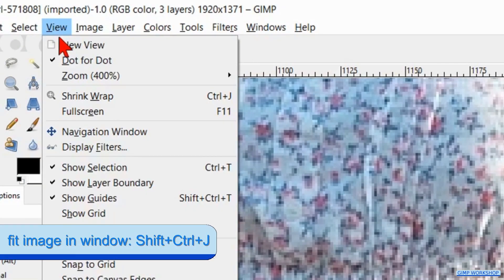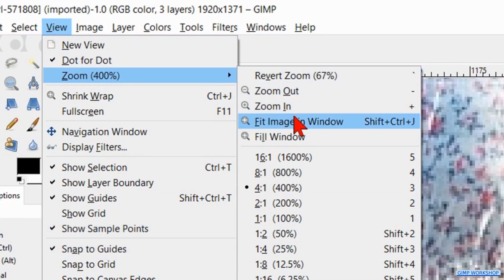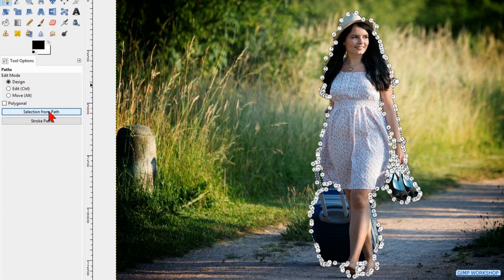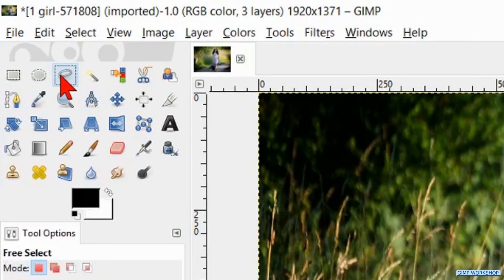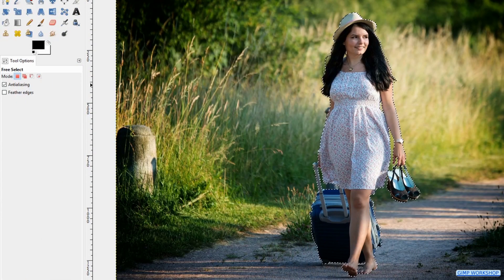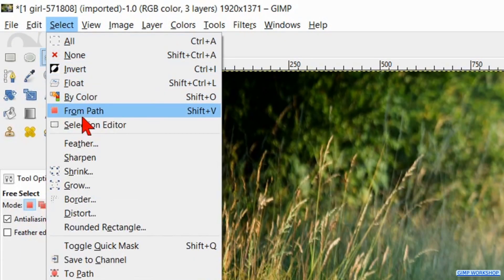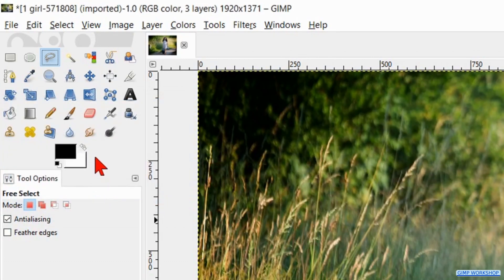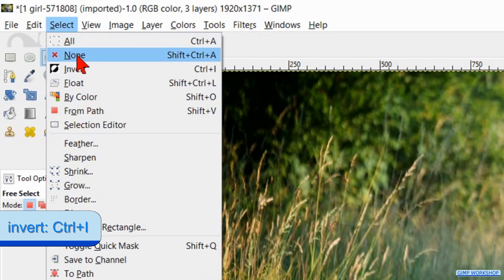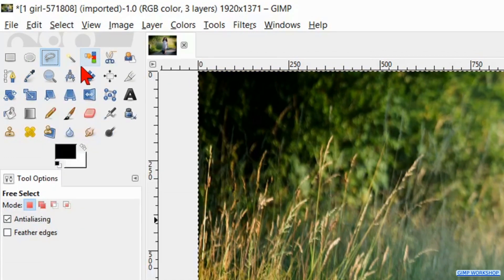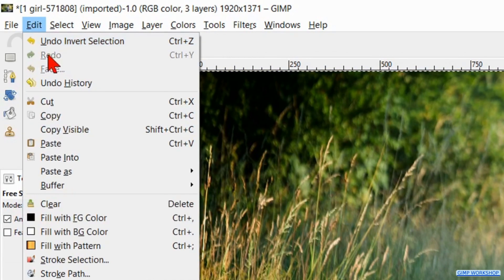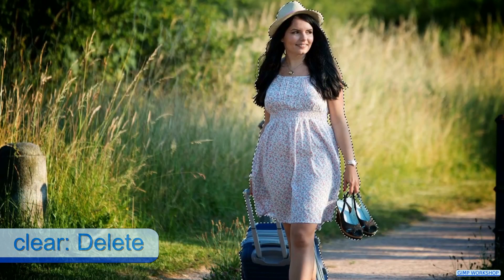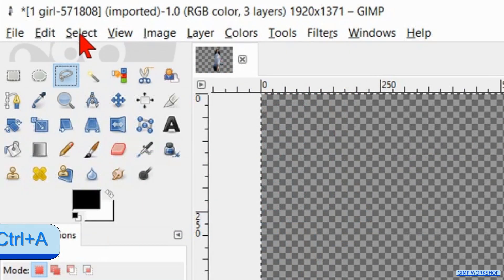All done. Go to View, Zoom, and Fit Image in Window. Then we go to the tool options and click Selection from Path — the different paths will automatically add up to one selection. Then we click in the toolbox a random tool to make the path invisible. Back to Select and hit Feather. Here we feather the selection with 5 pixels and click OK. Again to Select and now to Invert. Then to Edit and here we click Clear so the background is removed. Back to Select and hit None.